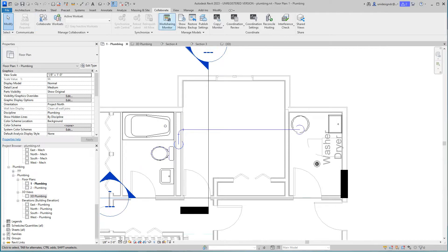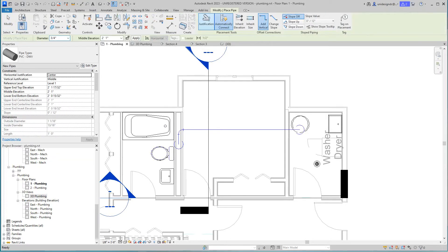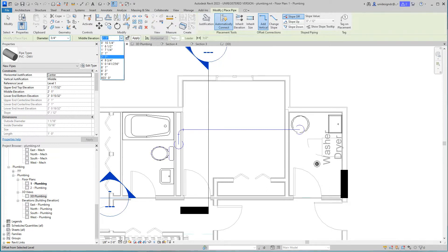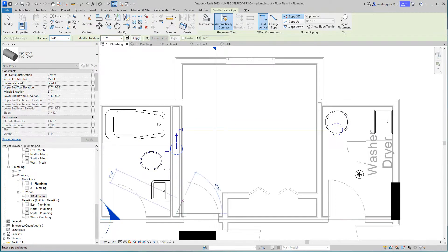I'm going to bring this, let's go to 7 feet. So I'm going to draw this pipe right through here.